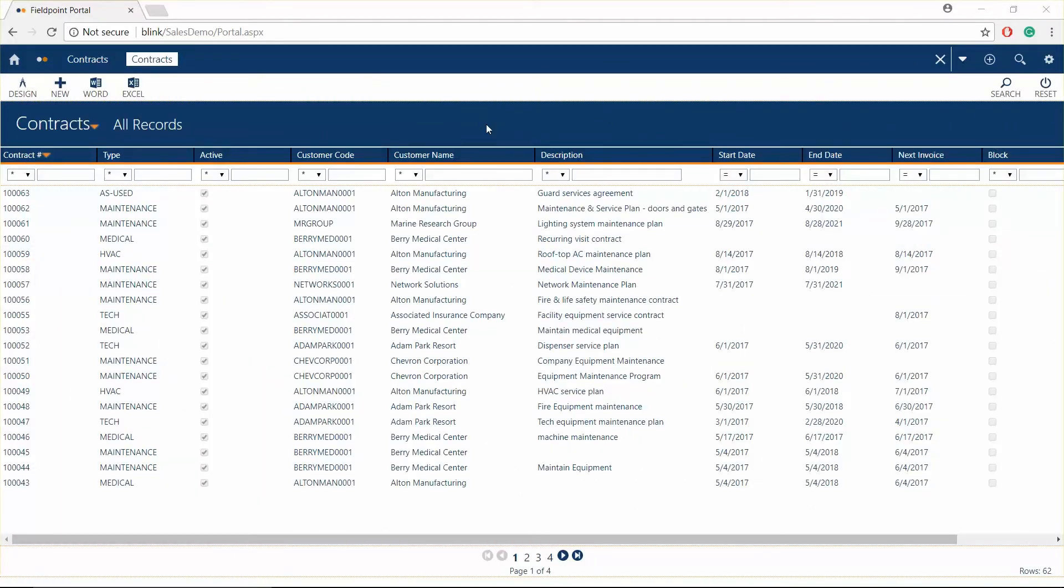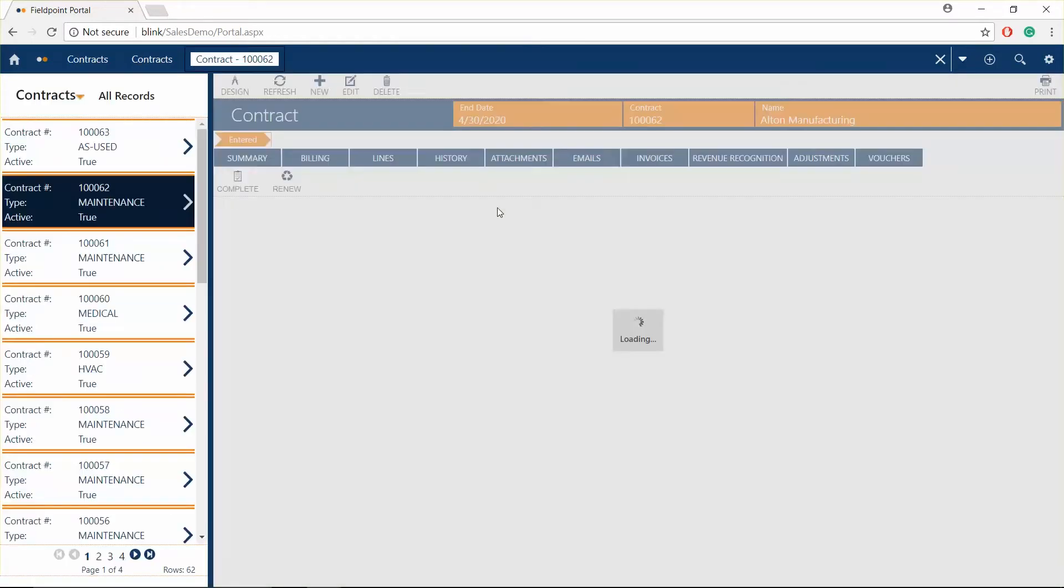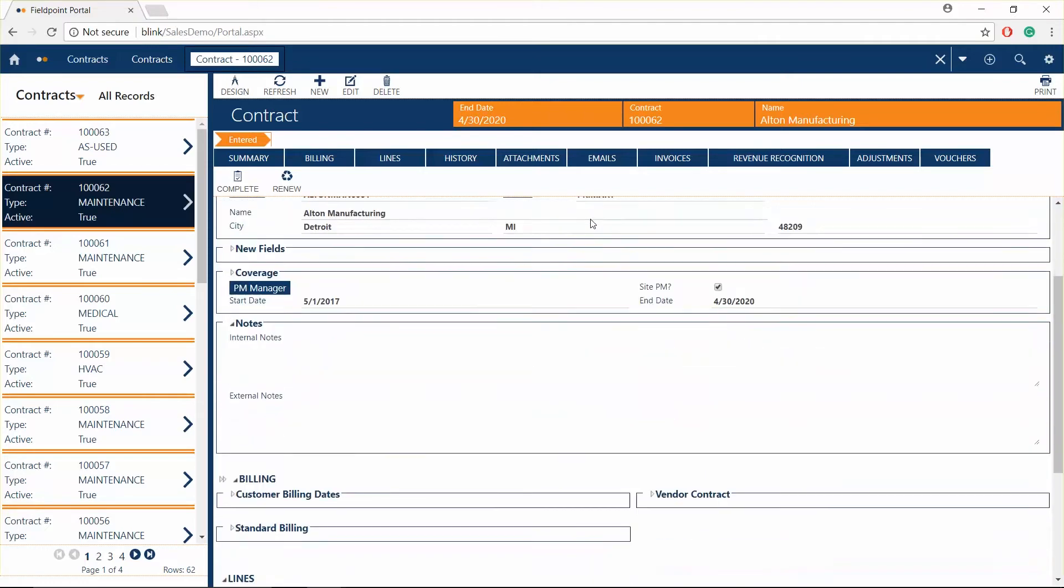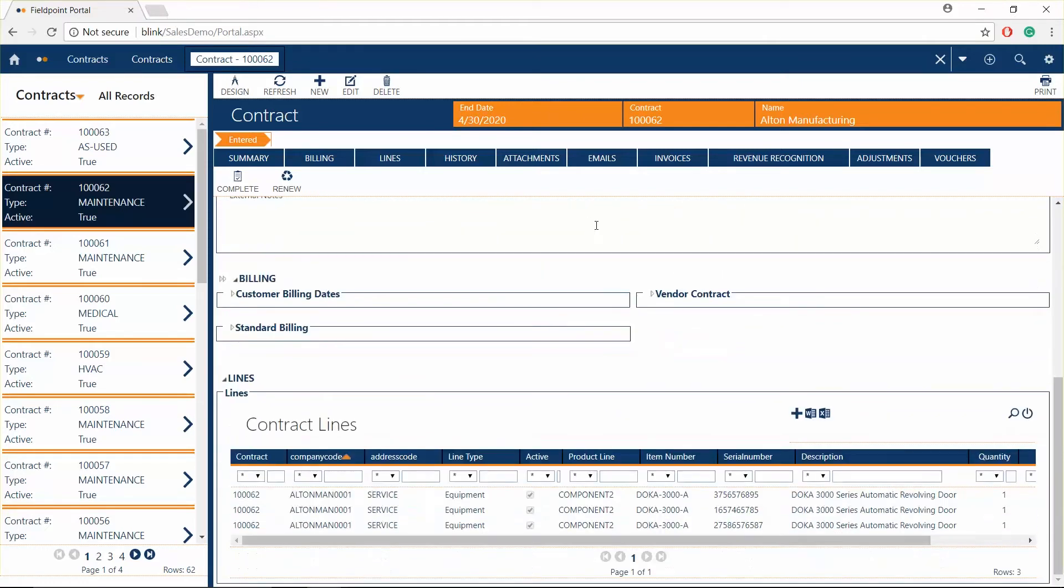Service contracts and maintenance agreements are two key areas for long-term service revenue and profitability. To administer your customer's maintenance agreements, utilize Fieldpoint's contract module and preventative maintenance schedules.